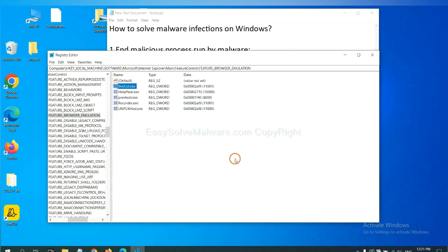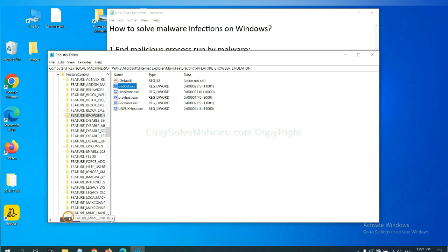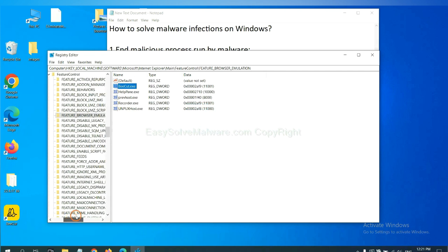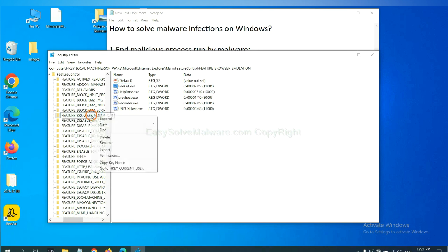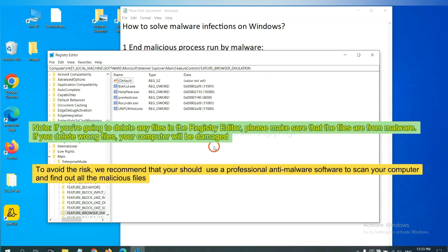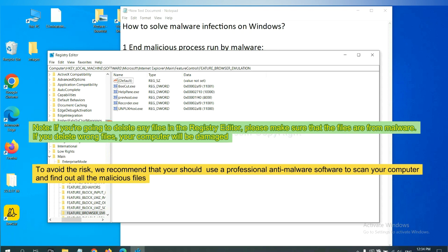OK. Now we have found some files from the malware. Right-click on the folder and click Delete. If you are going to delete any files in the Registry Editor, please make sure that the files are from malware. If you delete the wrong file, your computer will be damaged. To avoid the risk,